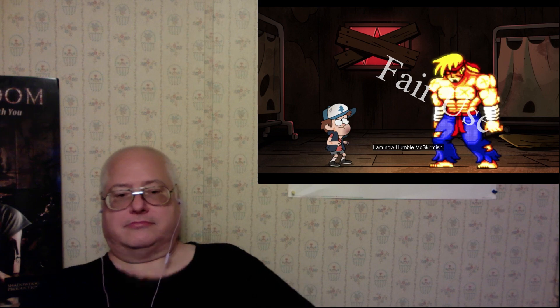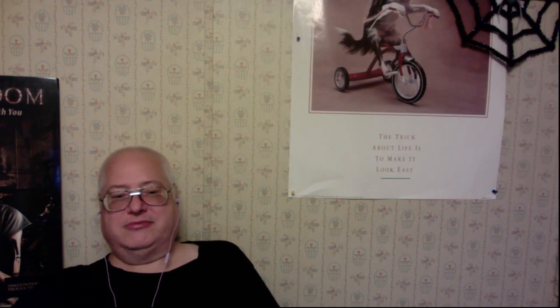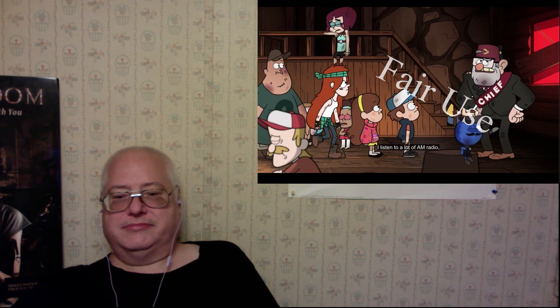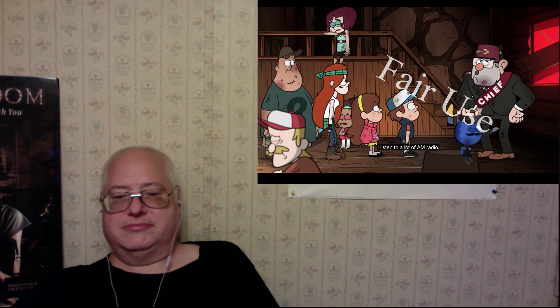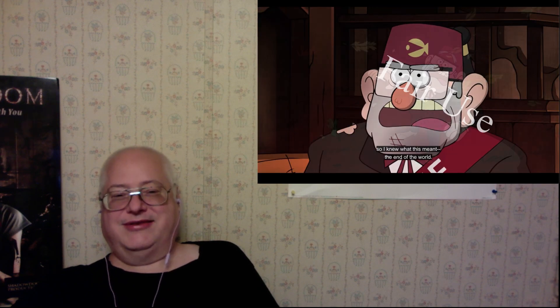I am now humble McSkirmish. Oh man, minus 50 to spare. I listened to a lot of AM radio, so I knew what this meant. Yes, you did. The end of the world.